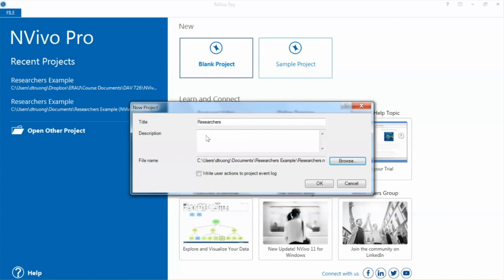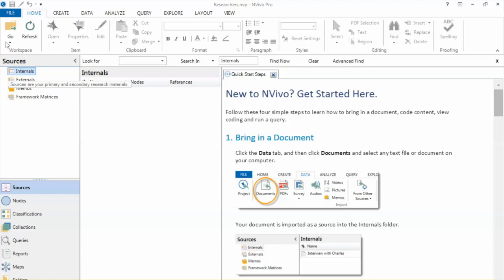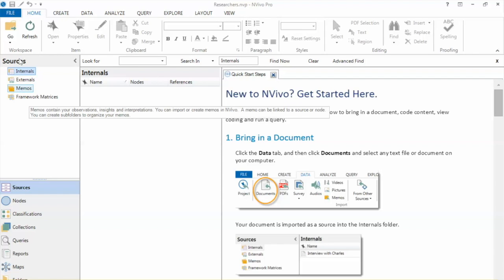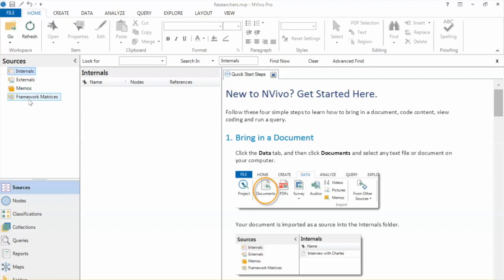On the left side, we see sources, including internals, externals, memos, and so on.